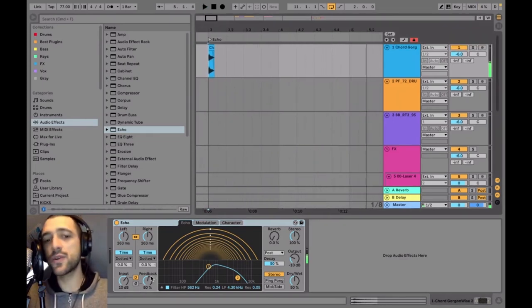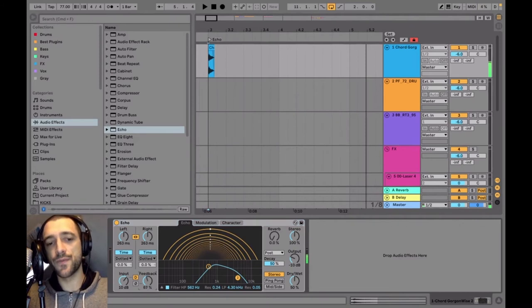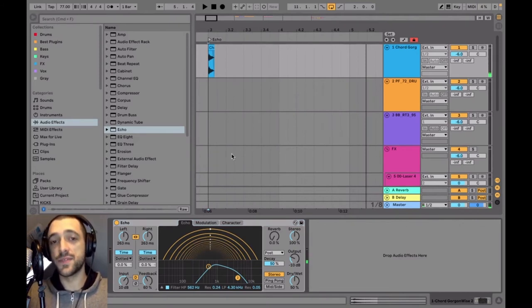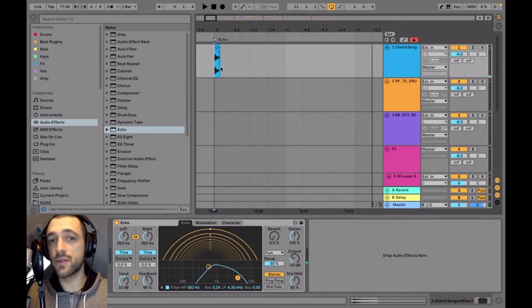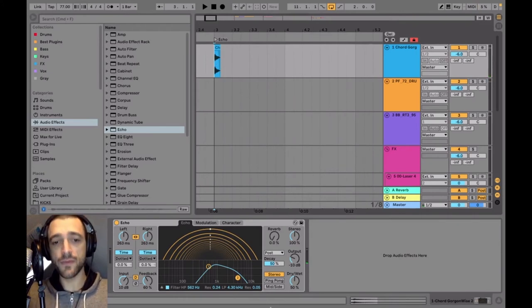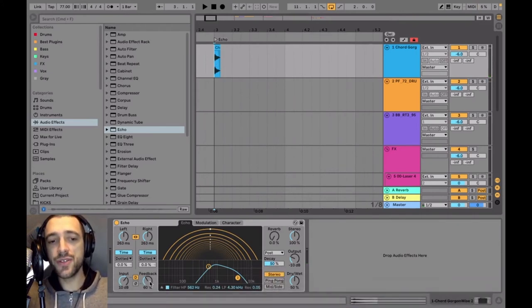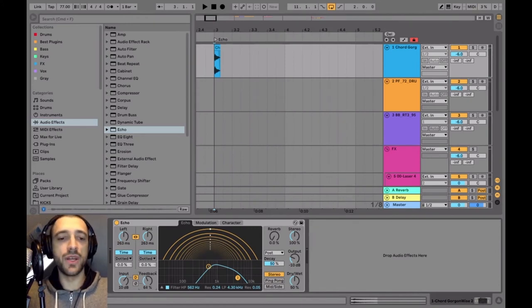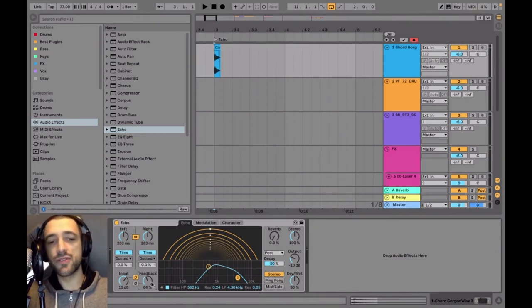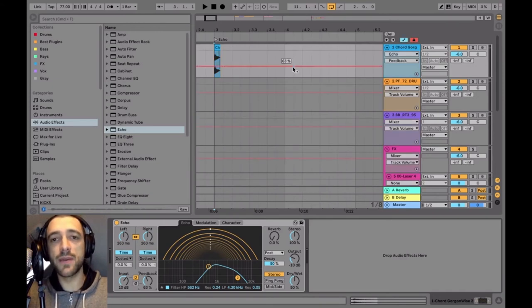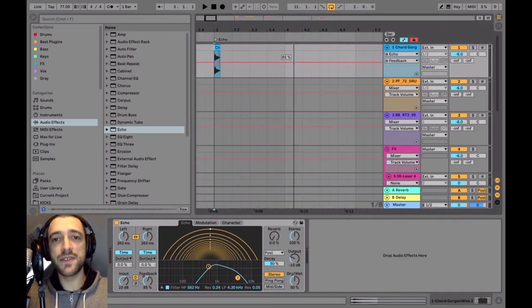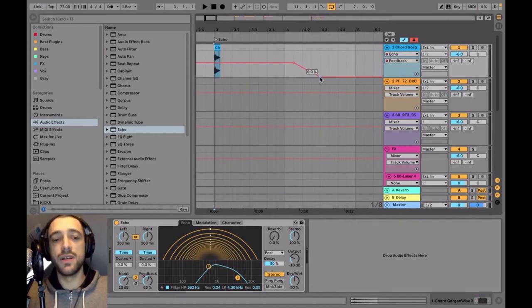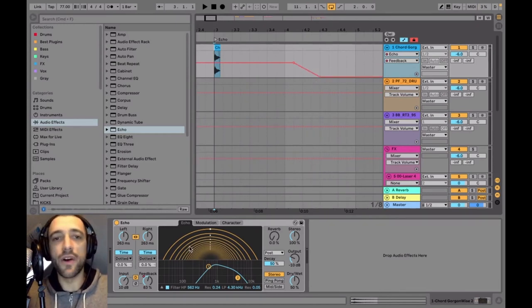That's really cool. So I'm going to turn feedback down because I can hear that if I don't, the sound is completely going to go out of control. What you can do to make sure that the feedback is kept under control is you can automate the feedback. And maybe we have it around 80% for a while and then it goes down to zero, which will essentially turn the delay off.